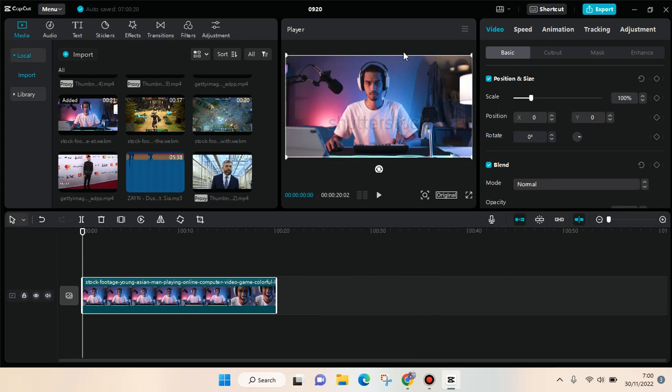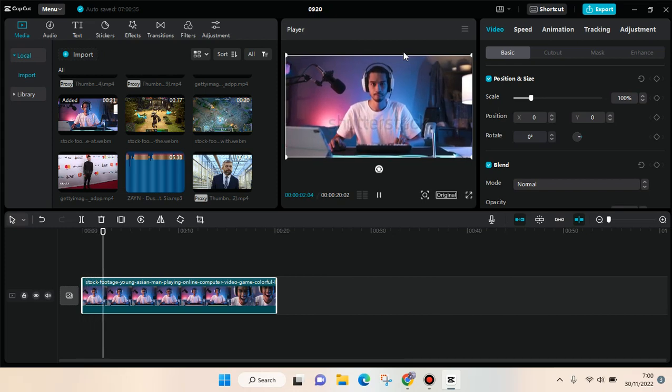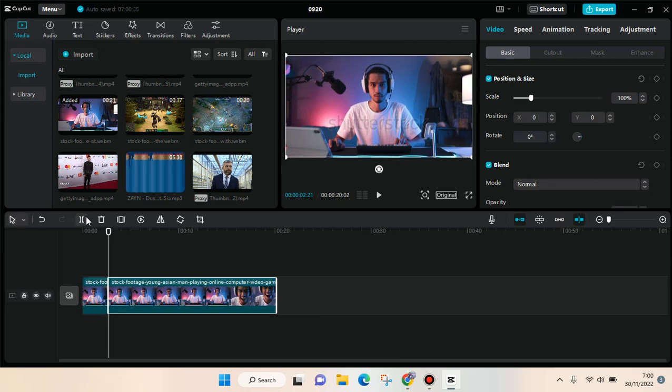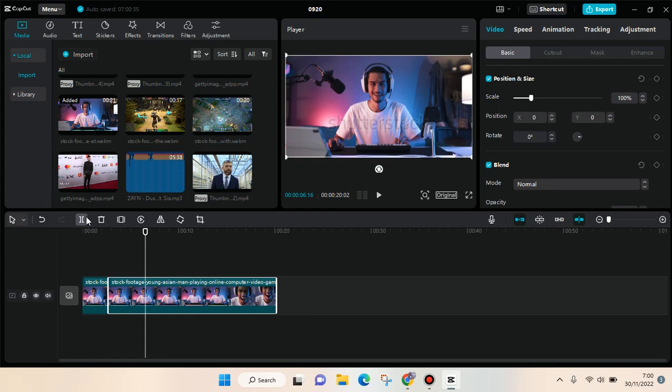more than one animation, you need to split your video first. So I'm going to move forward a bit and then split here, and then move forward again and do another split. Okay, so for